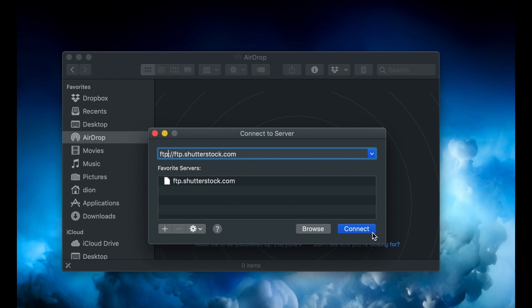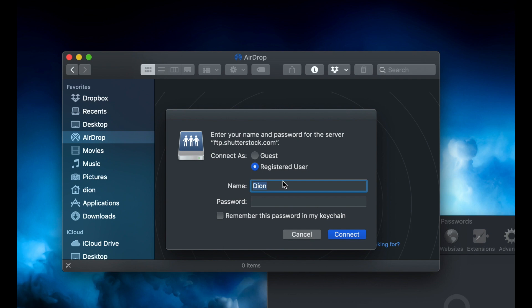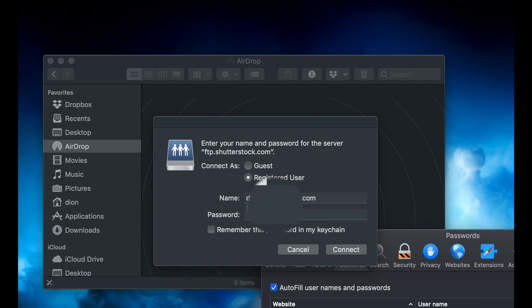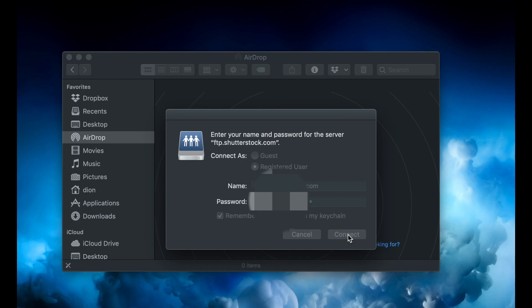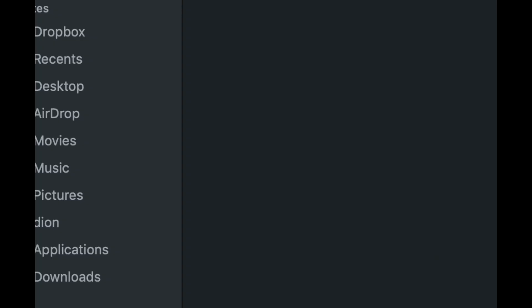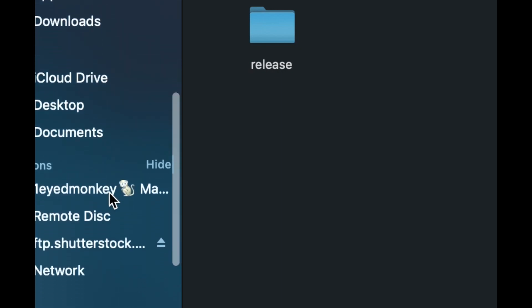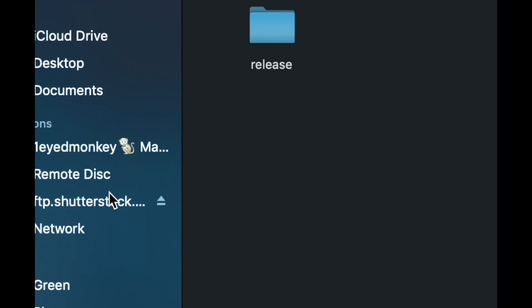Press connect. Type in your username and password, then click connect. Once you're logged in, the FTP folder will appear.